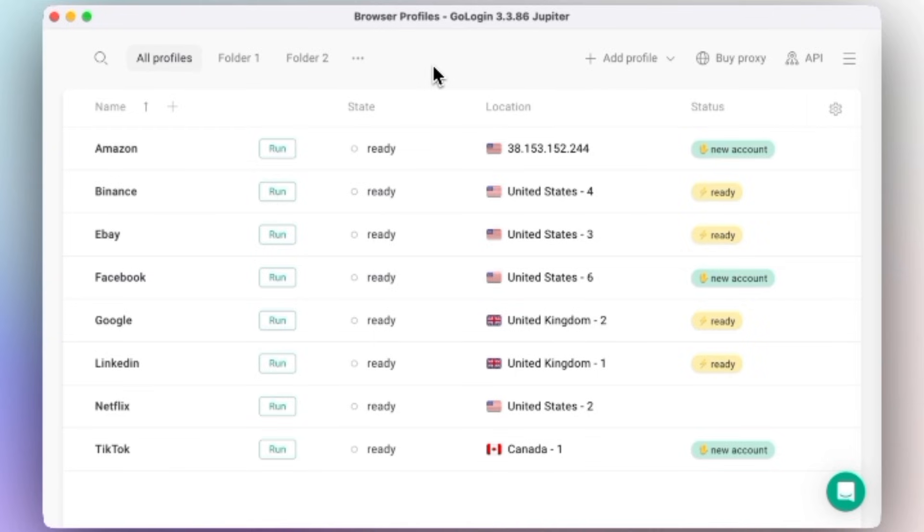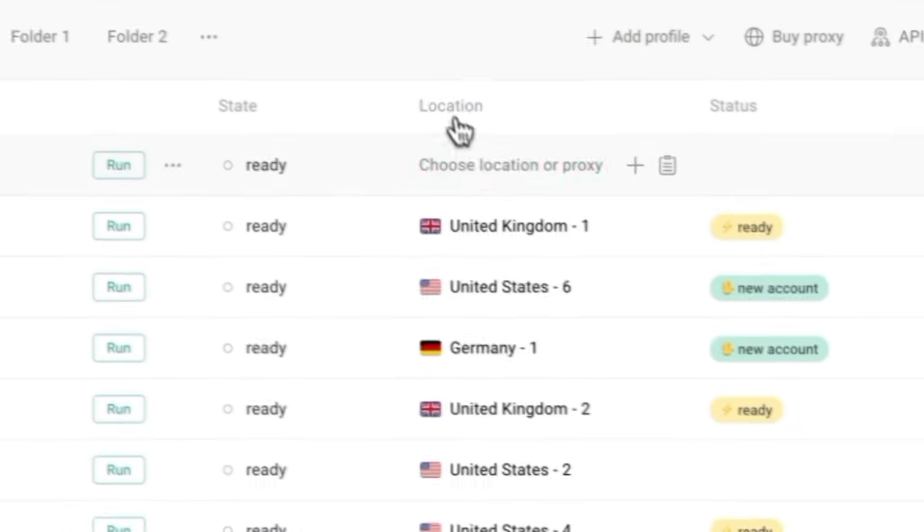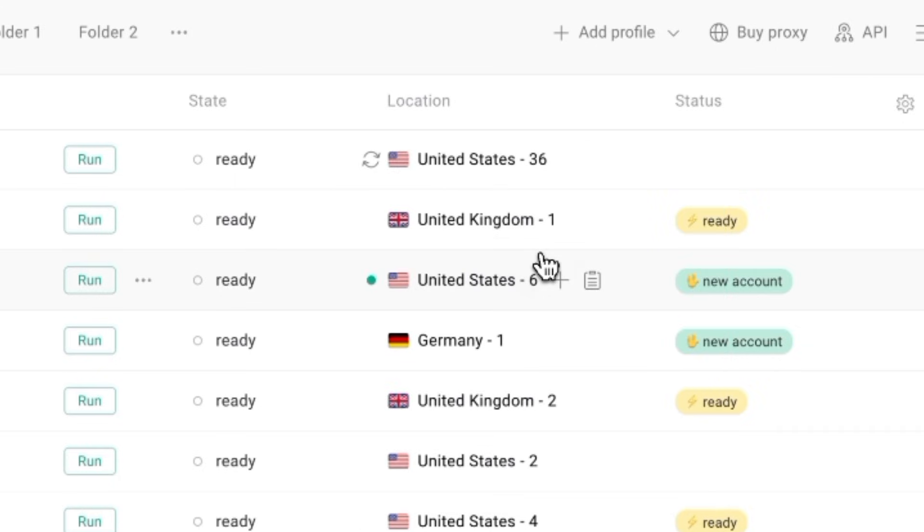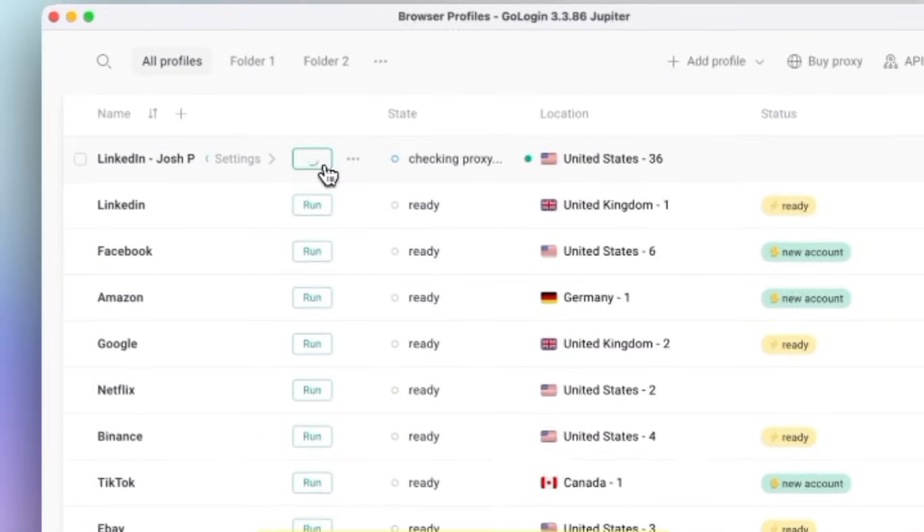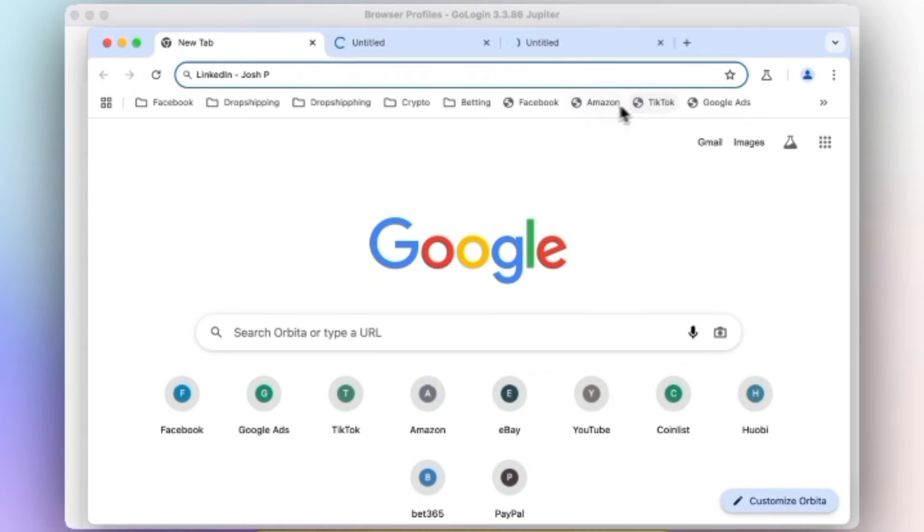GoLogin is easy to set up. You can create a new profile, give it a name, pick a browser type, choose the proxy location and launch. Within seconds, you can have a fresh browser ready to use.